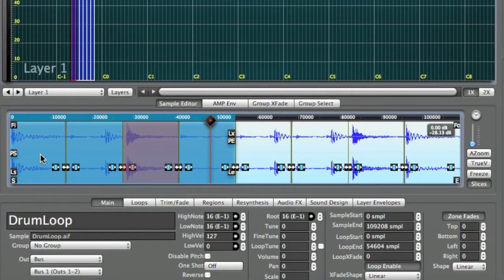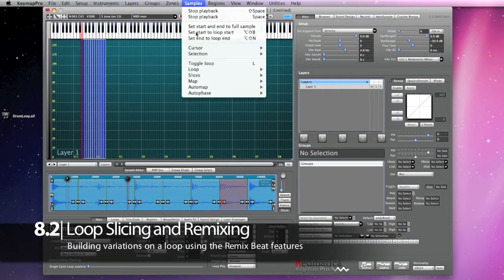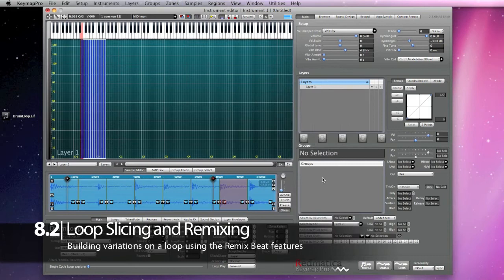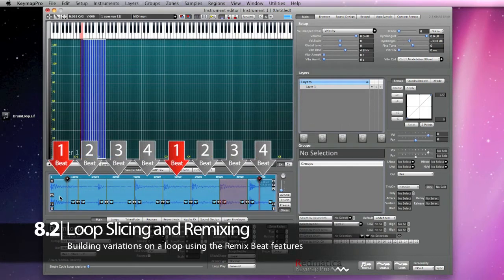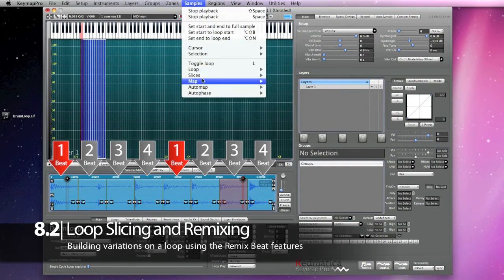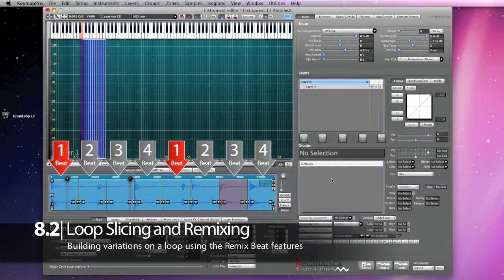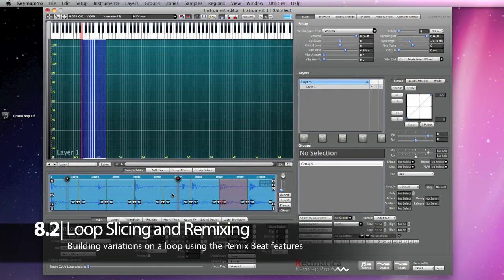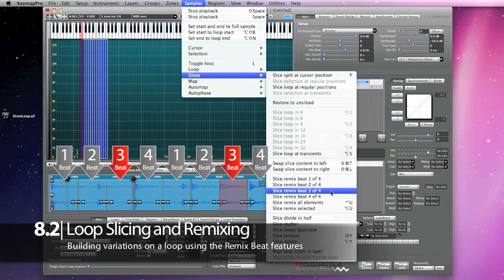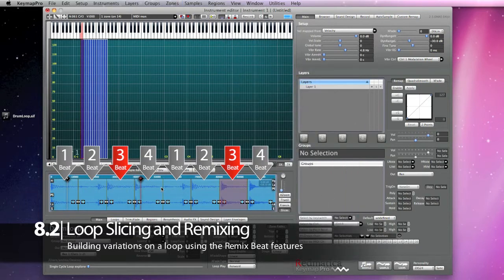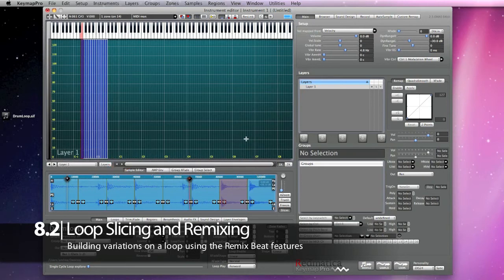You can also build variations using the Remix bit functions — basically they let you randomly change the slices in bits 1, 2, 3 or 4 of your loop. We just remixed bit 1, so now let's try with bit 3. And basically you can combine all these tools to create the variations you want.